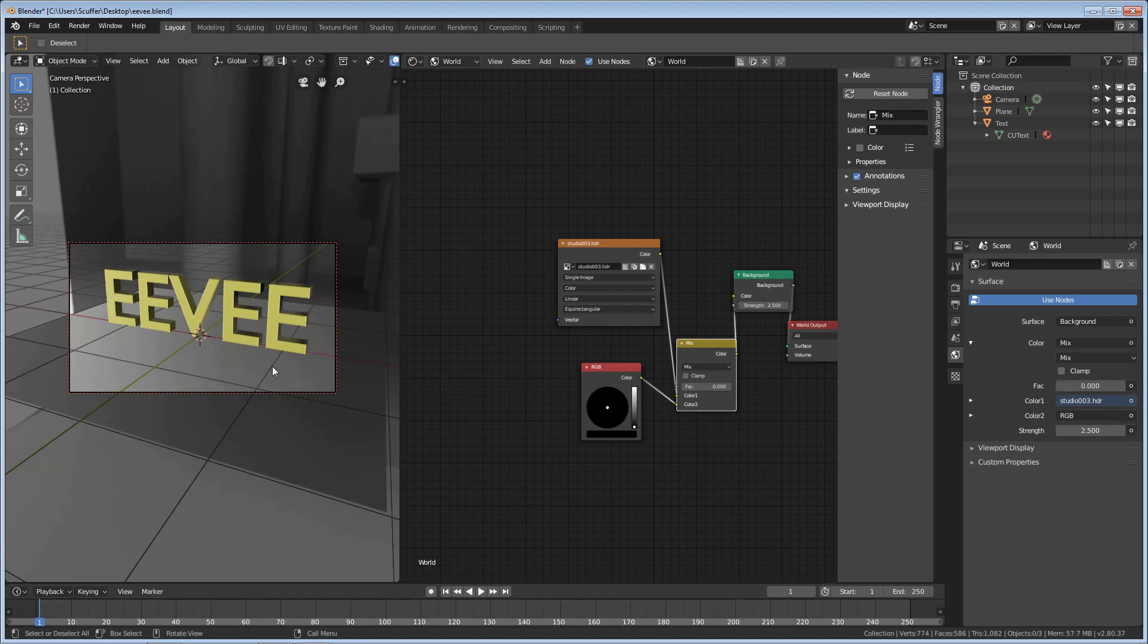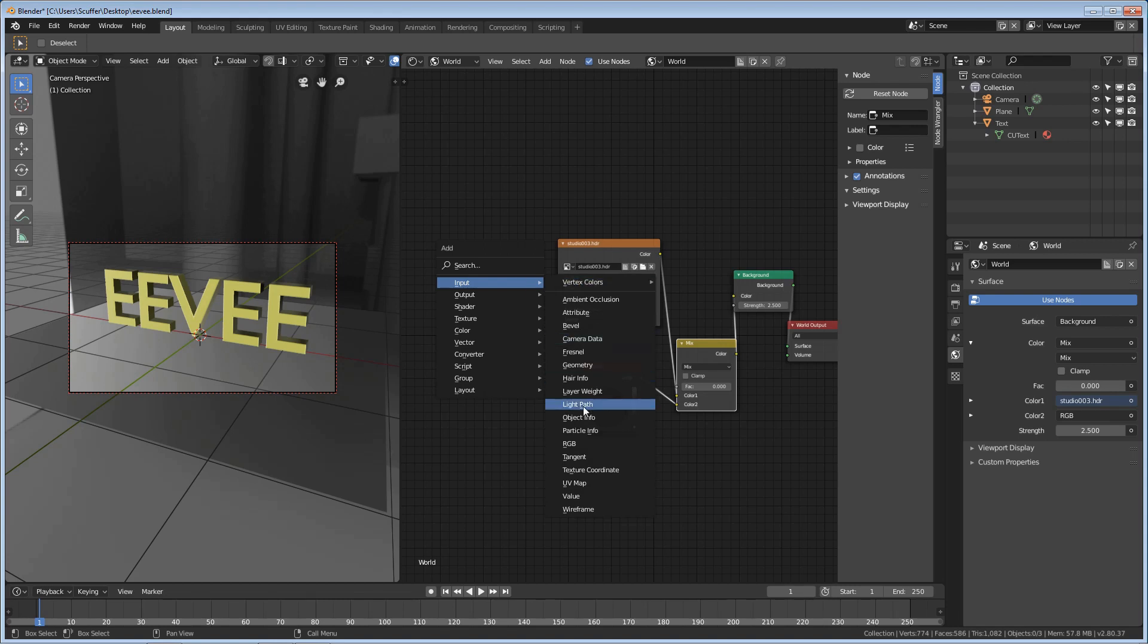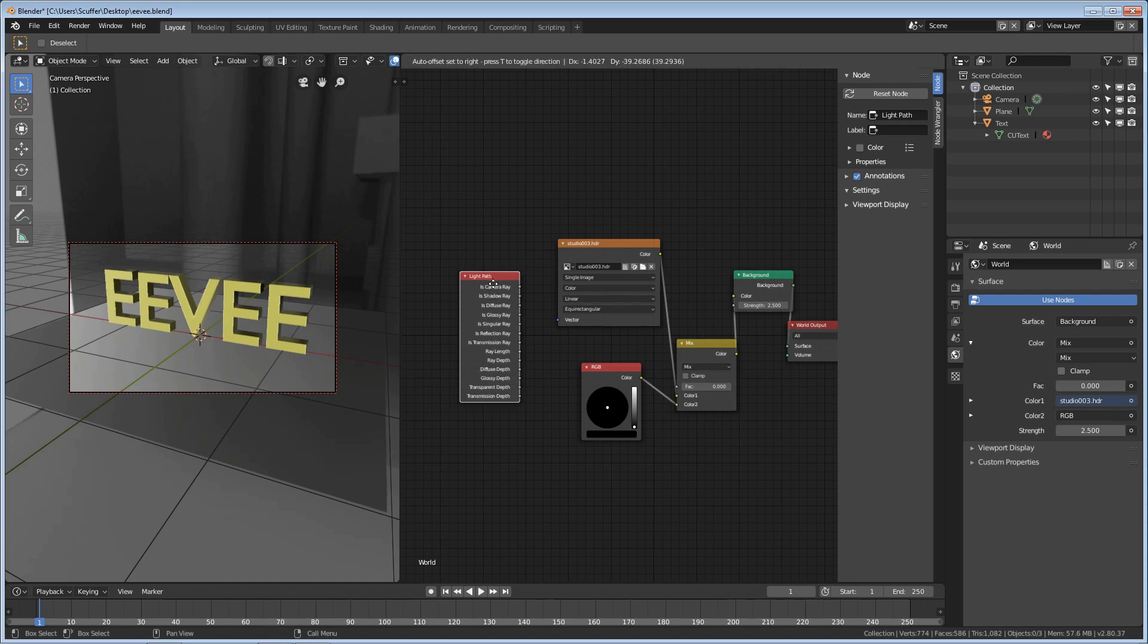And I was really surprised to notice, let's Shift-A here, that Eevee supports the Light Path node, which I was surprised because Eevee's not a ray tracer. But, hey, what we're looking for is Camera Ray right here. It's basically what we're looking for.